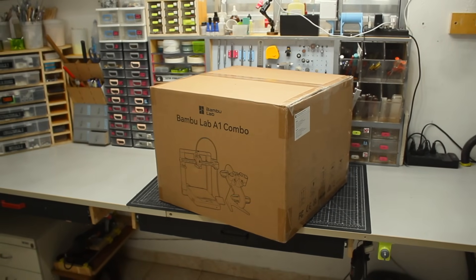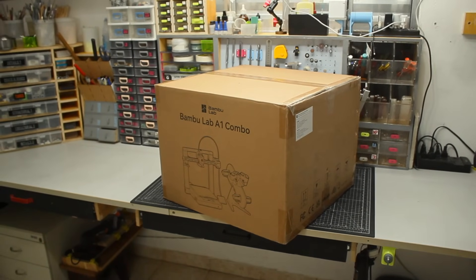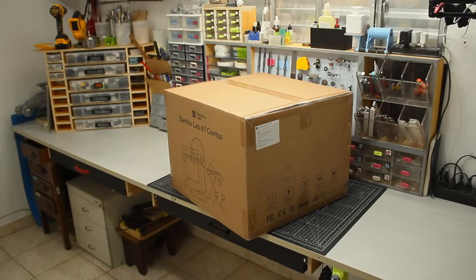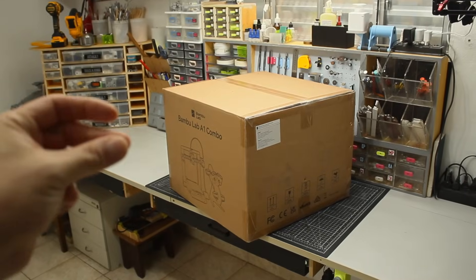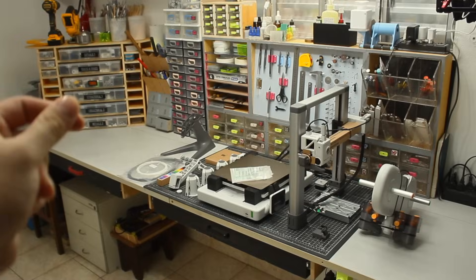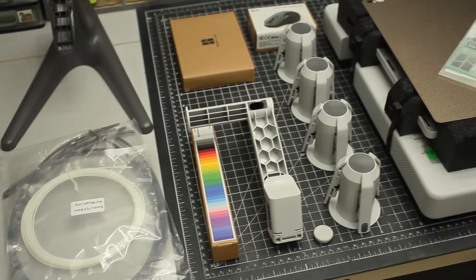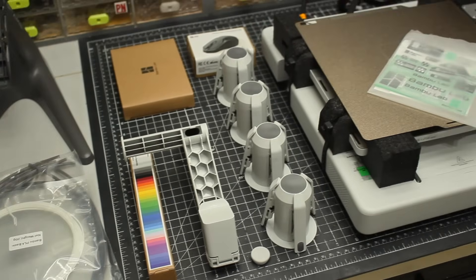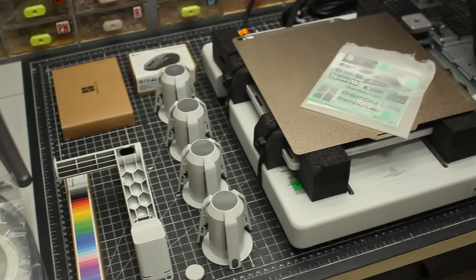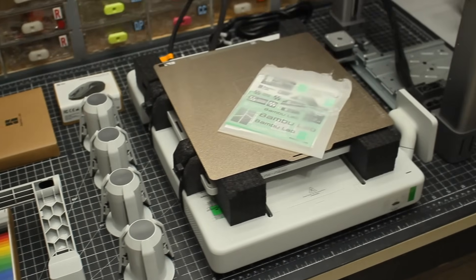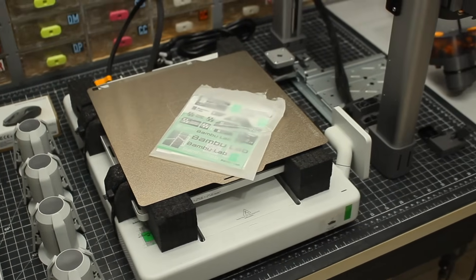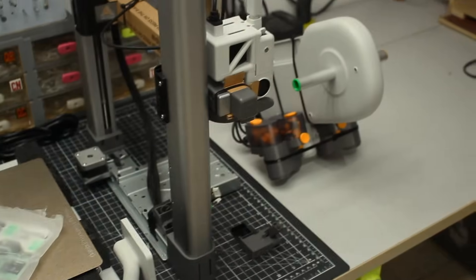First things first, BambuLab sent me this printer so I could use it to create a cool project and of course showcase all its features while doing it. I'll share my honest opinions about this tool in the video.